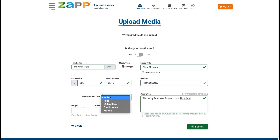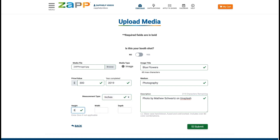When completing dimensions, you can enter zero if the artwork does not have a depth or width. You can also use decimal points for measurements, but the system does not accept slashes. So to enter one-fourth inch, use the decimal measurement of 0.25 inches.